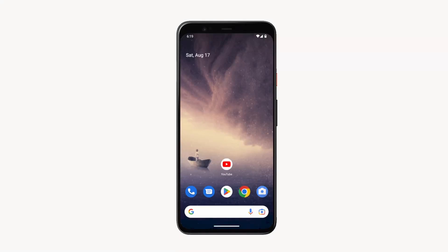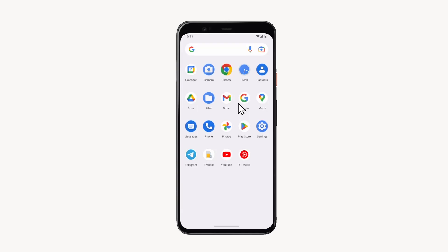In this video I will show you how to sign out of a Google account on Android. First, open the app screen by pulling from the bottom to the top. Then tap on Settings.